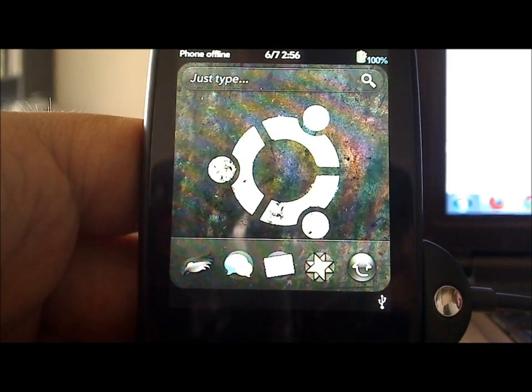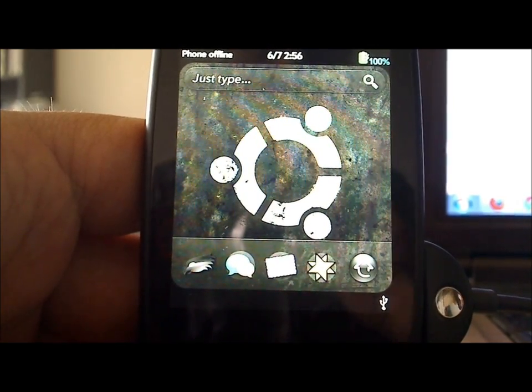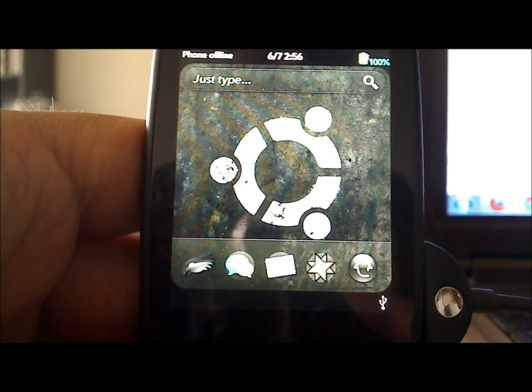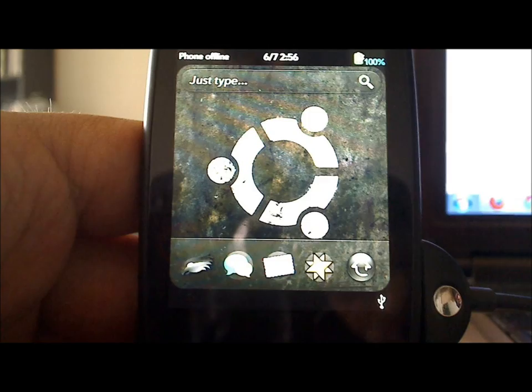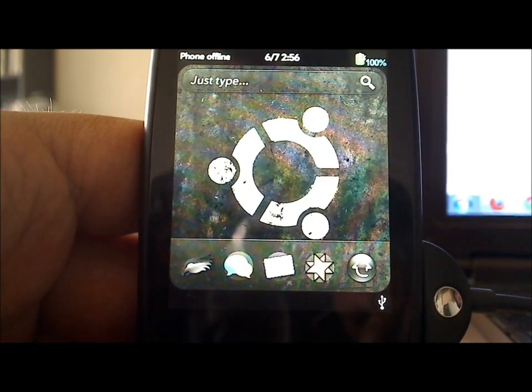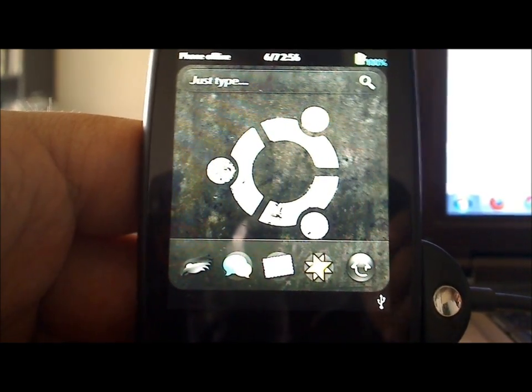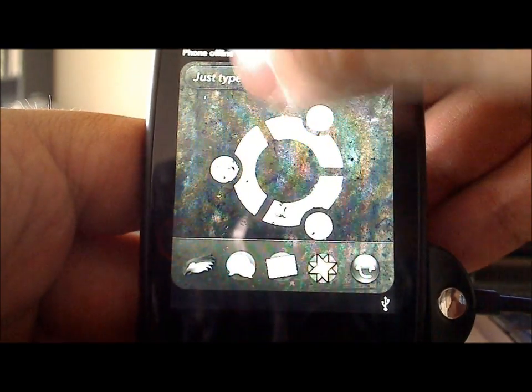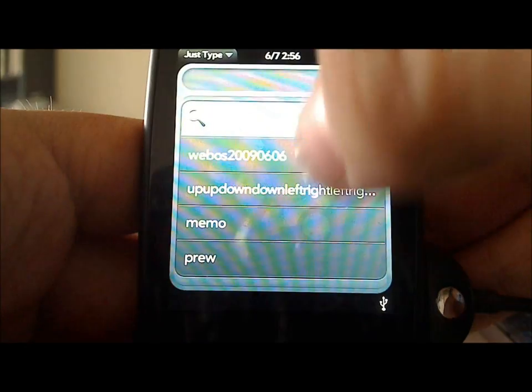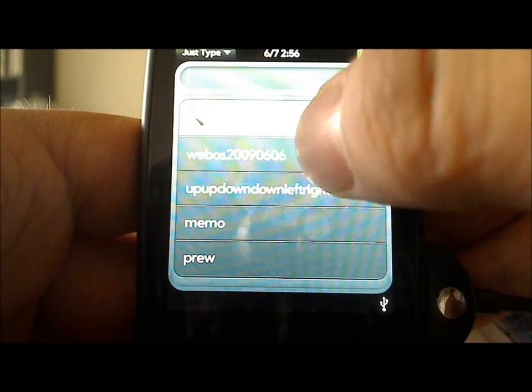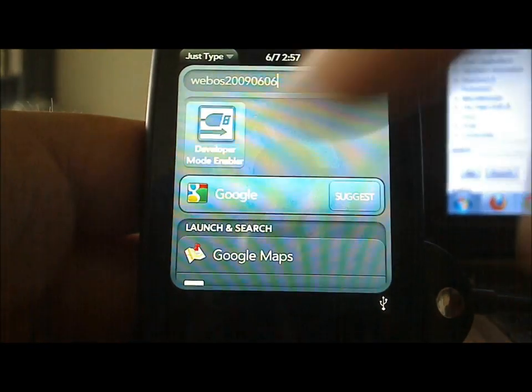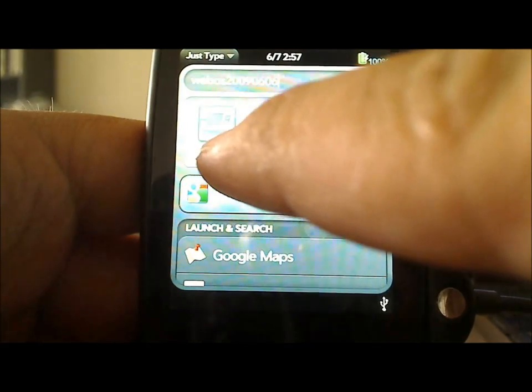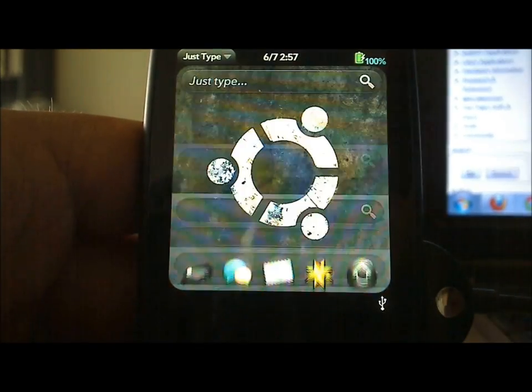So before we go any further, we're going to want to enable developer mode on our devices. There's two different ways that you can go about enabling developer mode. The first one is by typing in WebOS 20090606. You type that in and you'll see the little developer mode enabler right there.